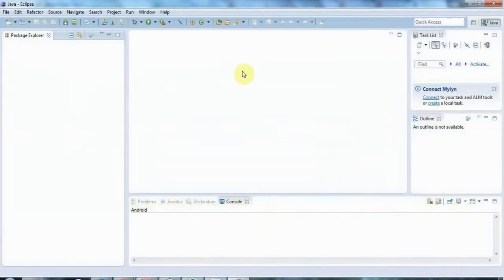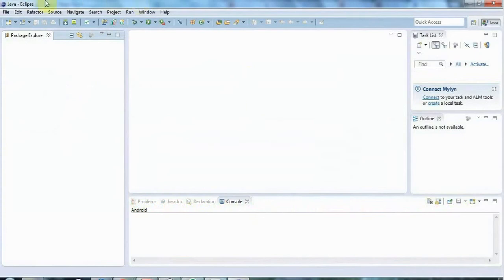Hello, this is John from caveofprogramming.com and this is the first in a series of tutorials on multithreading in Java. In this tutorial we're going to look at starting threads in Java, and next time we're going to move on to looking at basic thread synchronization.